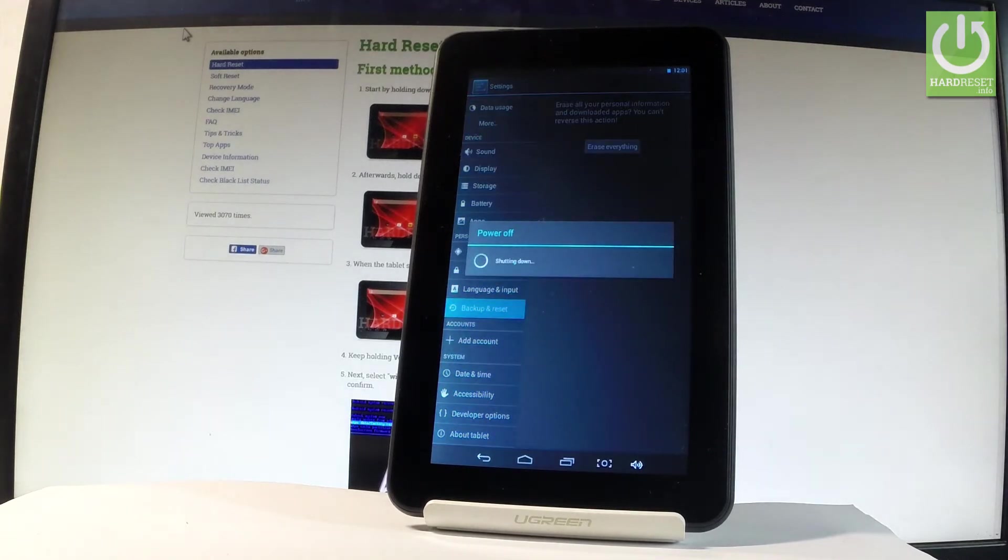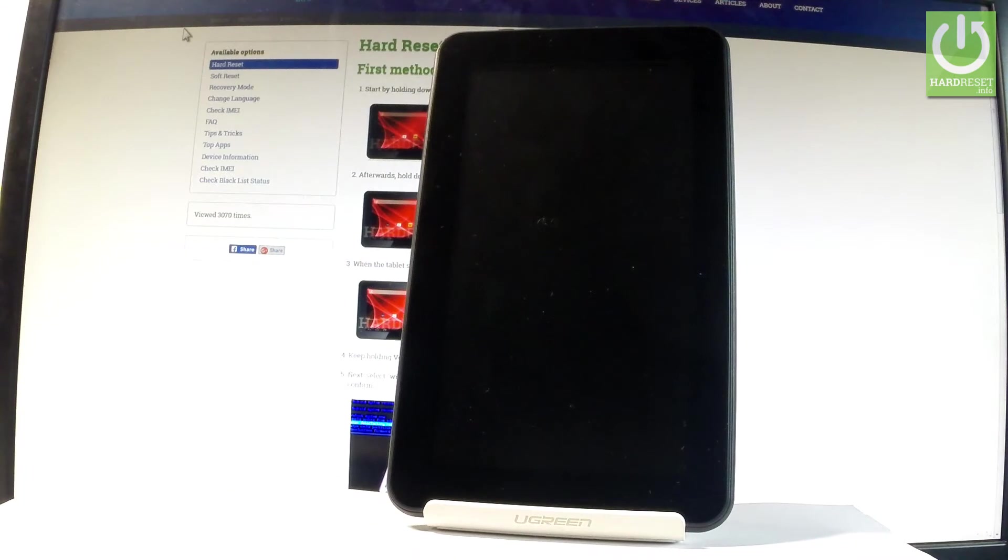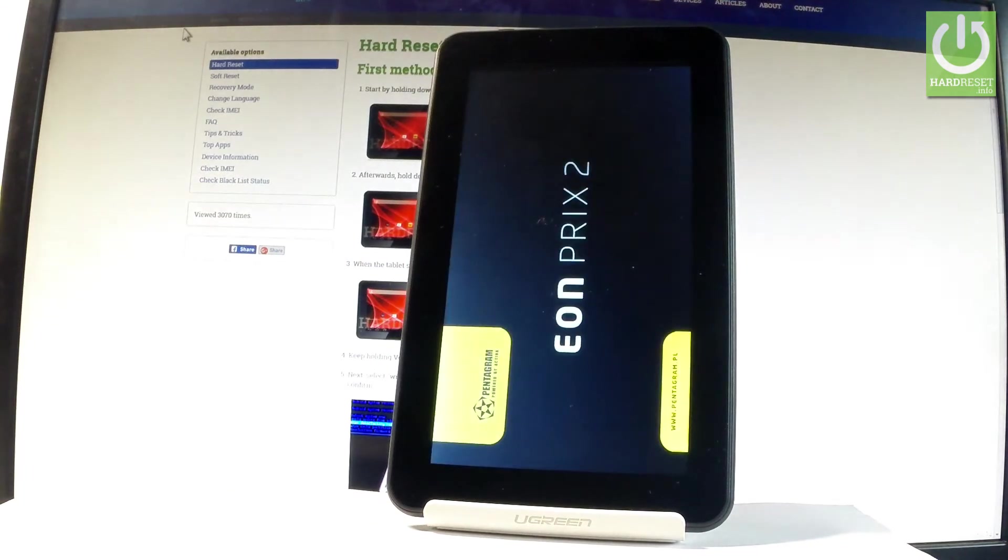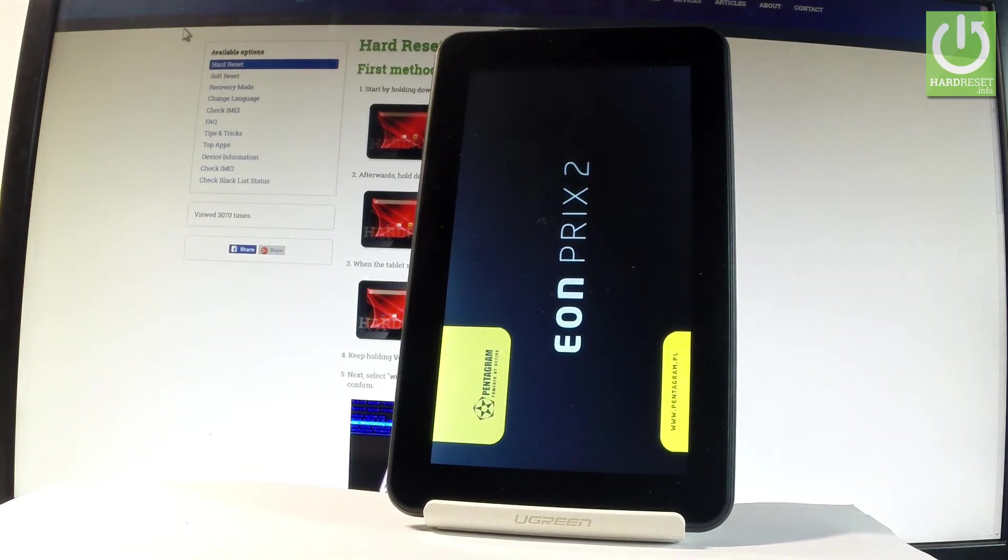Now the device is shutting down, the tablet is erasing all personal stuff and customized settings. The whole operation should take a while, so let's just be patient and wait until the operation will be completed successfully.